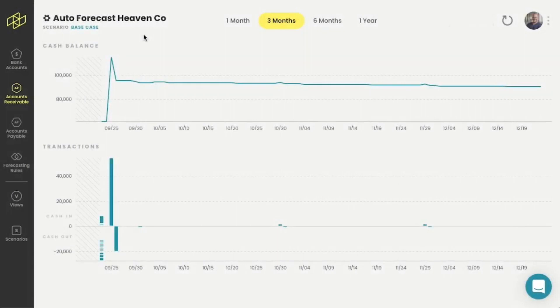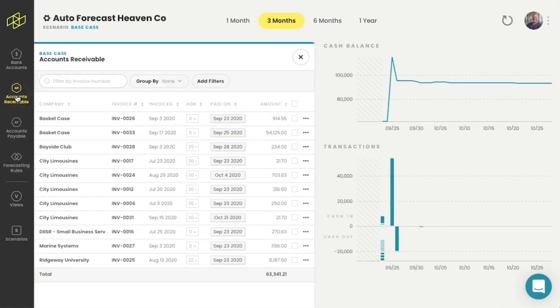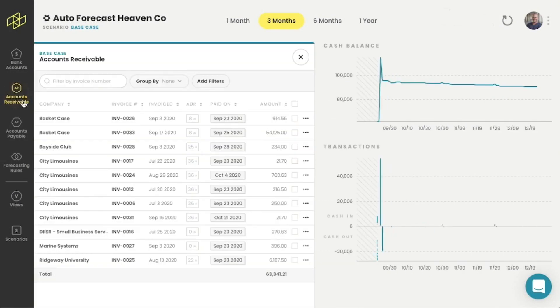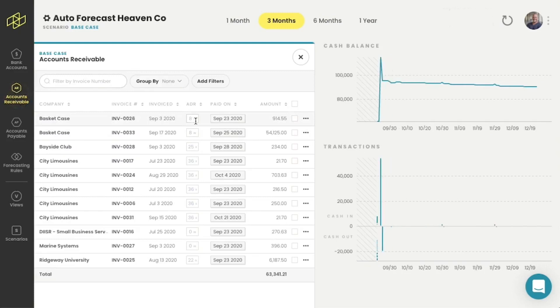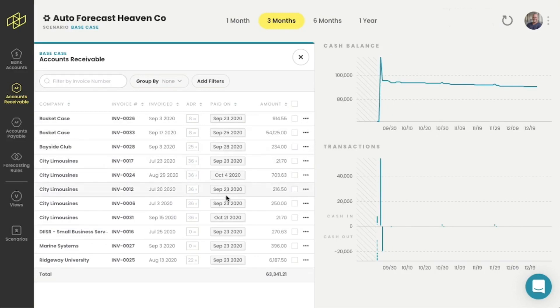But Helm doesn't just set up your budgets for you, it also looks into your past accounting history and starts making assumptions about customer and vendor payments. I'll open up my accounts receivable drawer and you can see that Helm's already estimated when these customers are going to pay this company. That makes forecasting accounts receivable really easy.